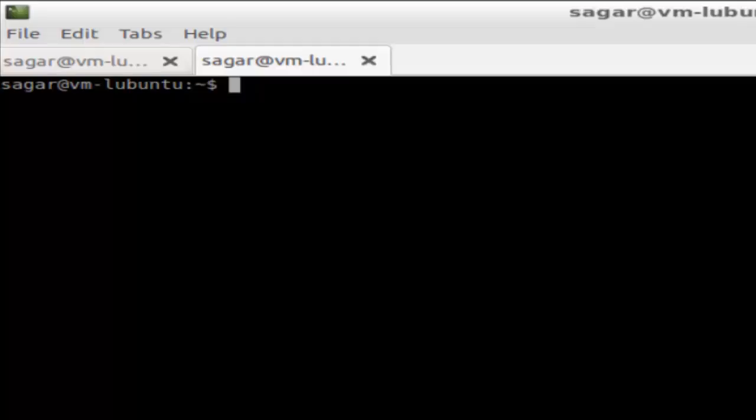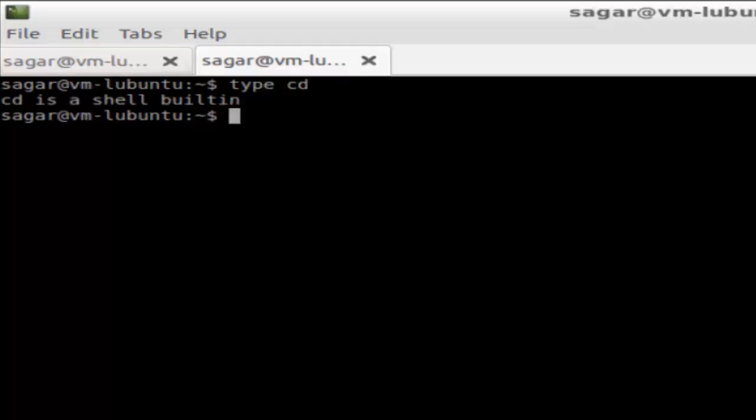For example, if you want to know the type of the cd command, you can use type cd, and it will give you the type. The answer is: cd is a shell built-in. So with the help of this type command, you can find out if a given command is a shell built-in.